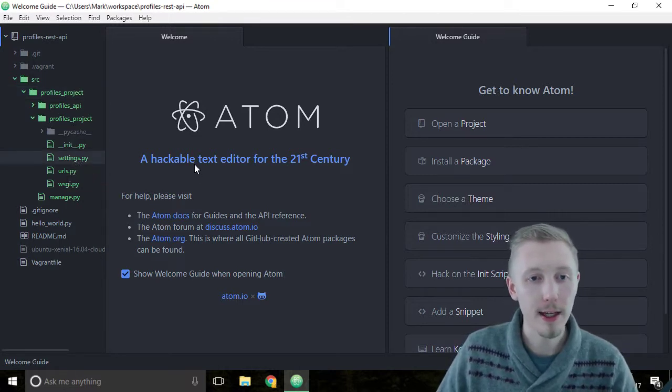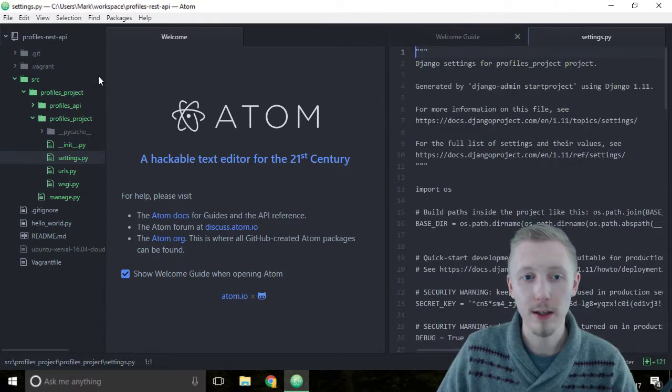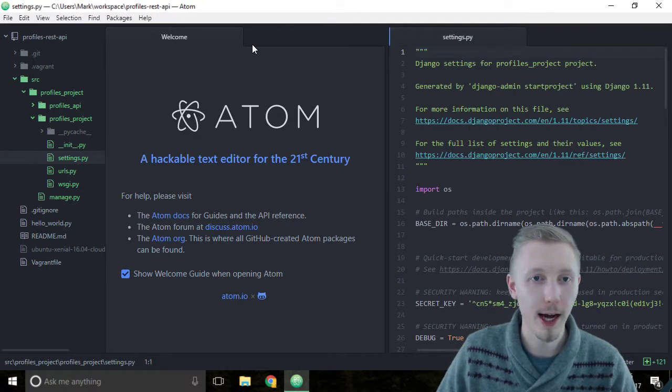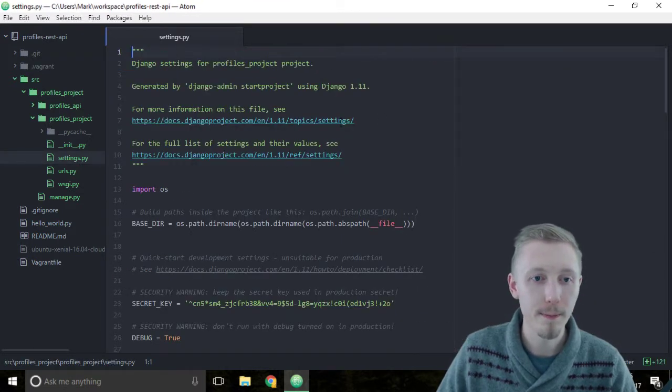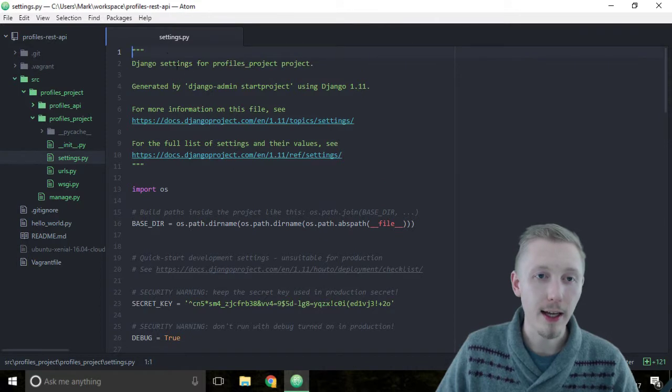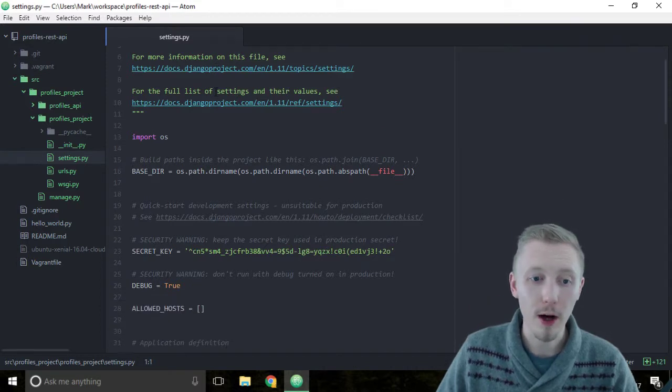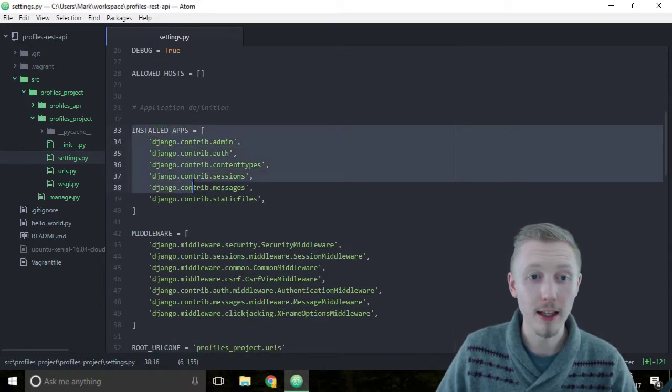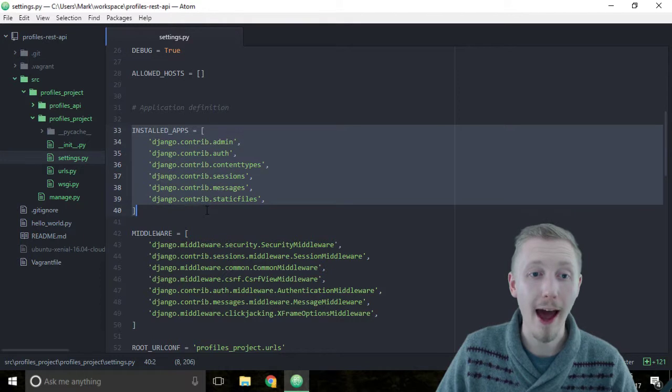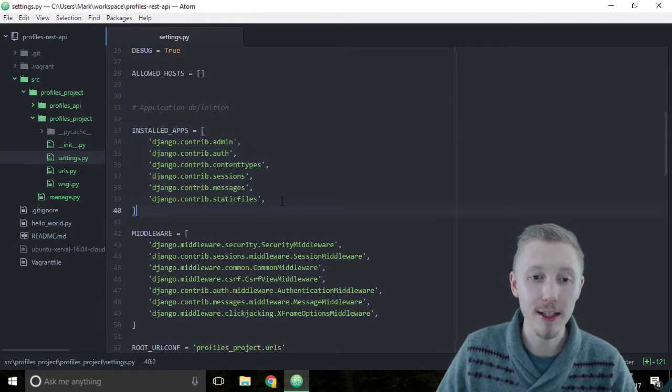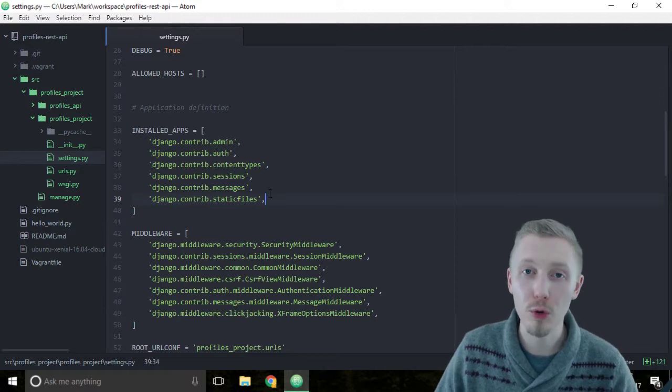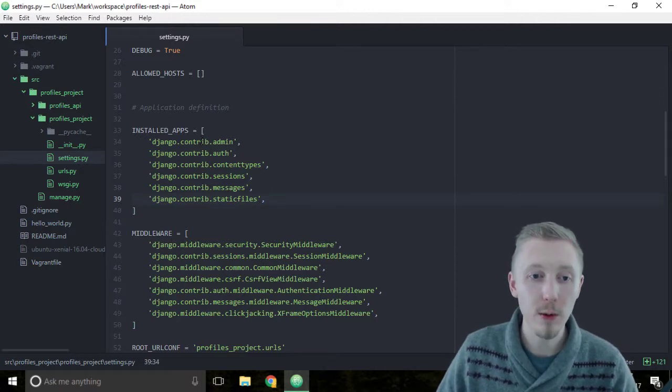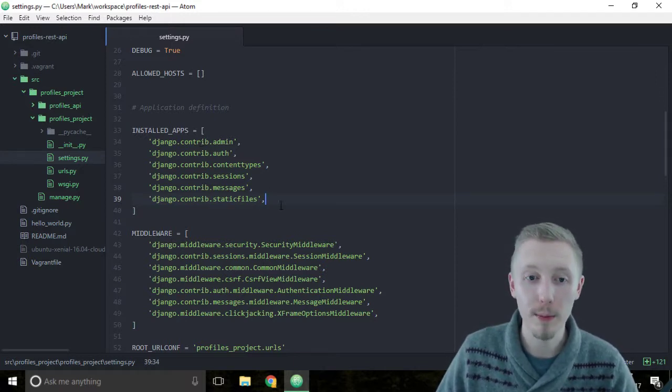Load up the settings file, and you can close these welcome tabs if they're still open. Inside the settings file, if you scroll down a bit, you're going to see this block here called the installed apps. This is a Python list of strings which lists out the different installed apps in our project. These ones are the ones that come with Django by default.